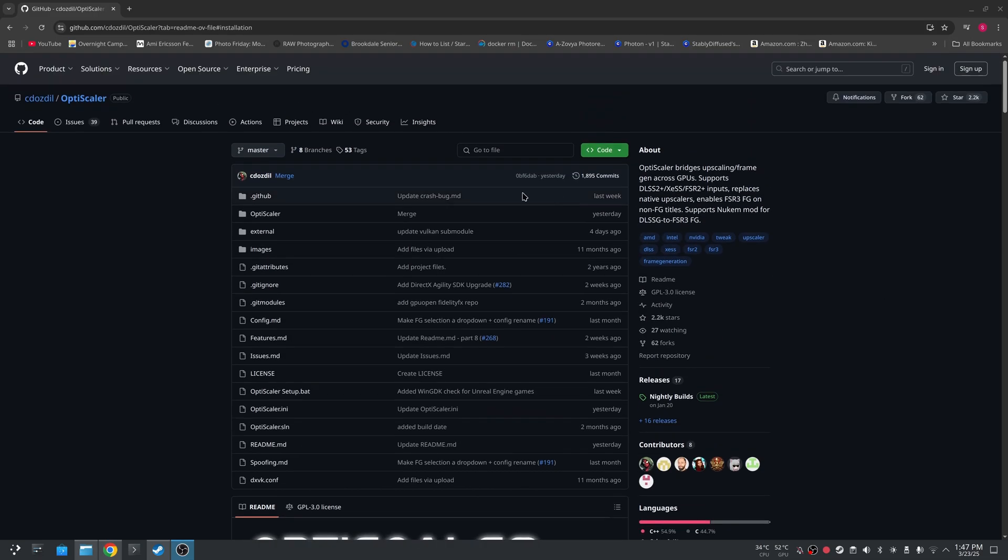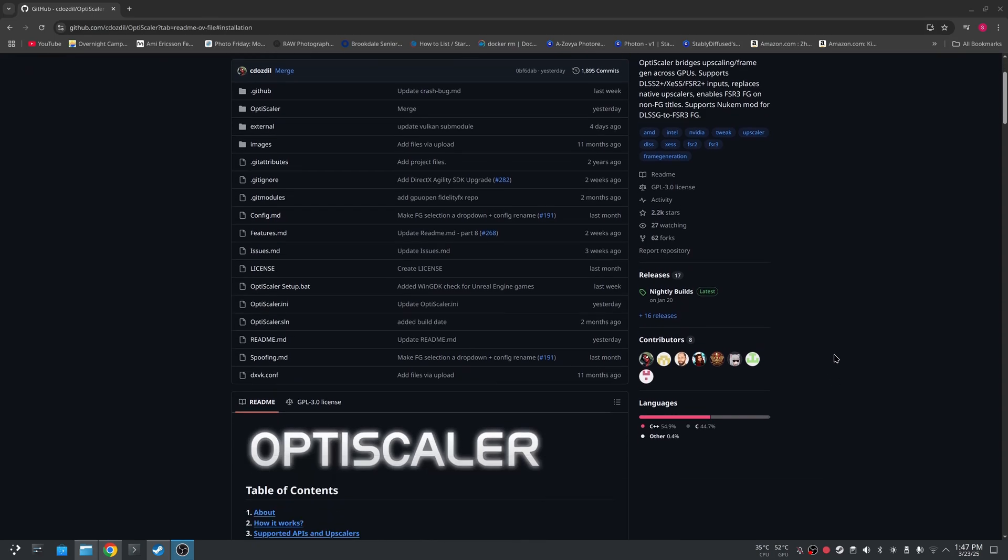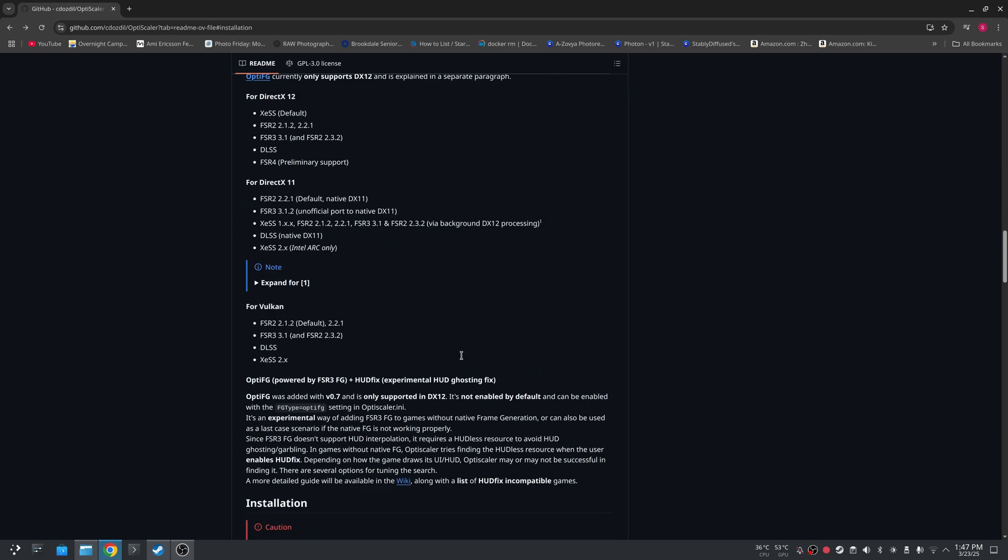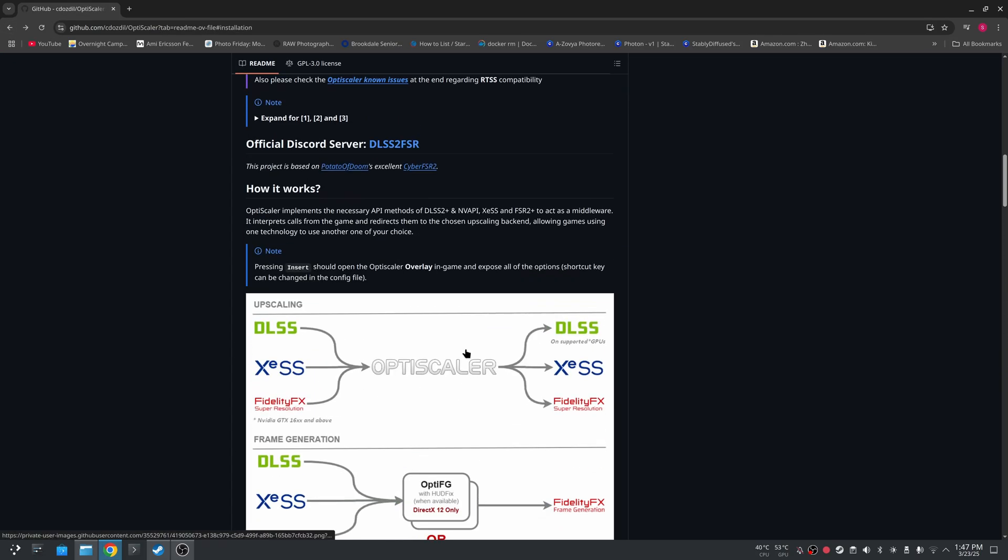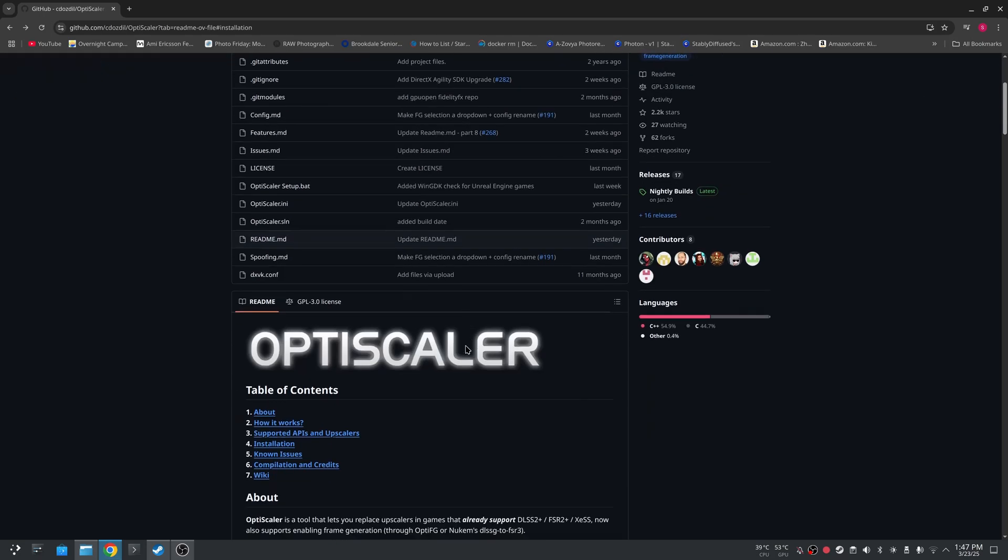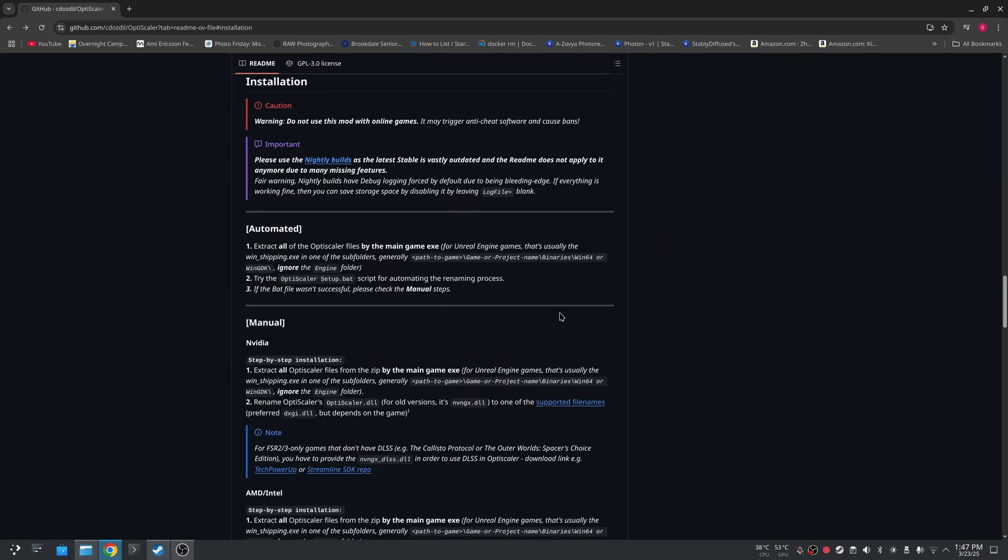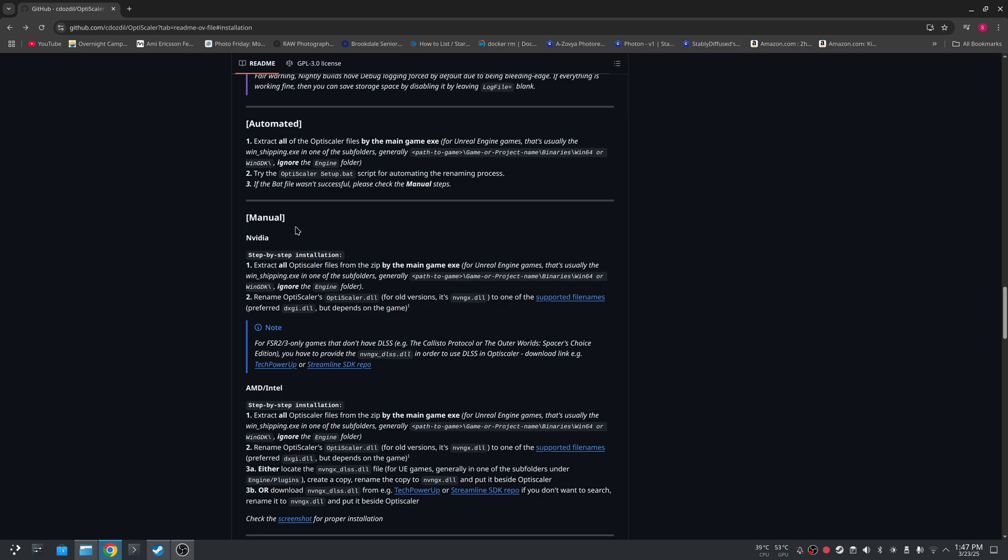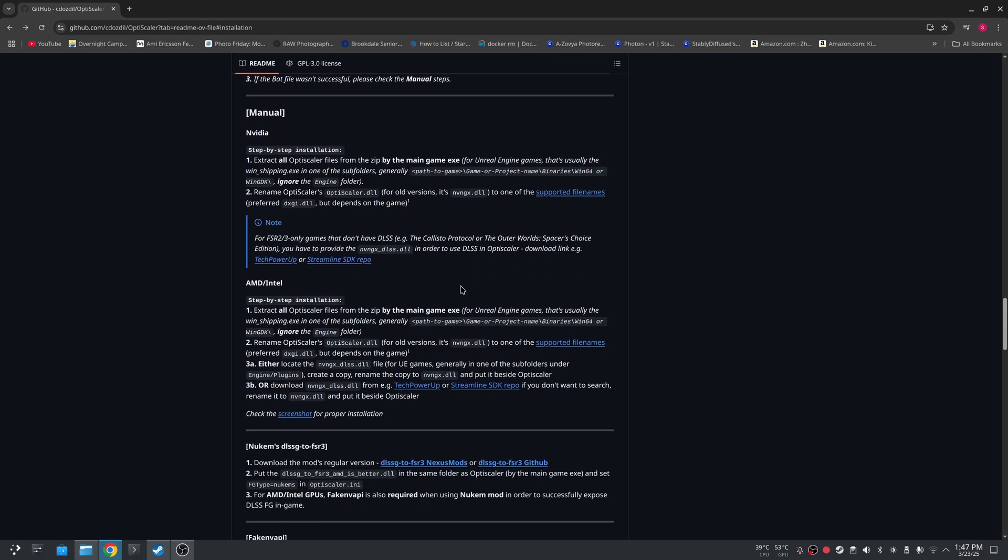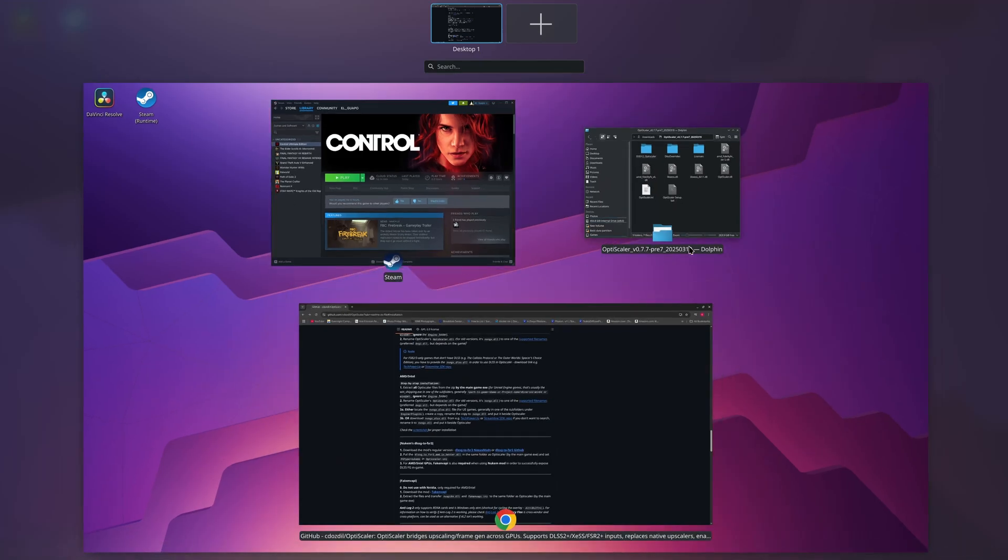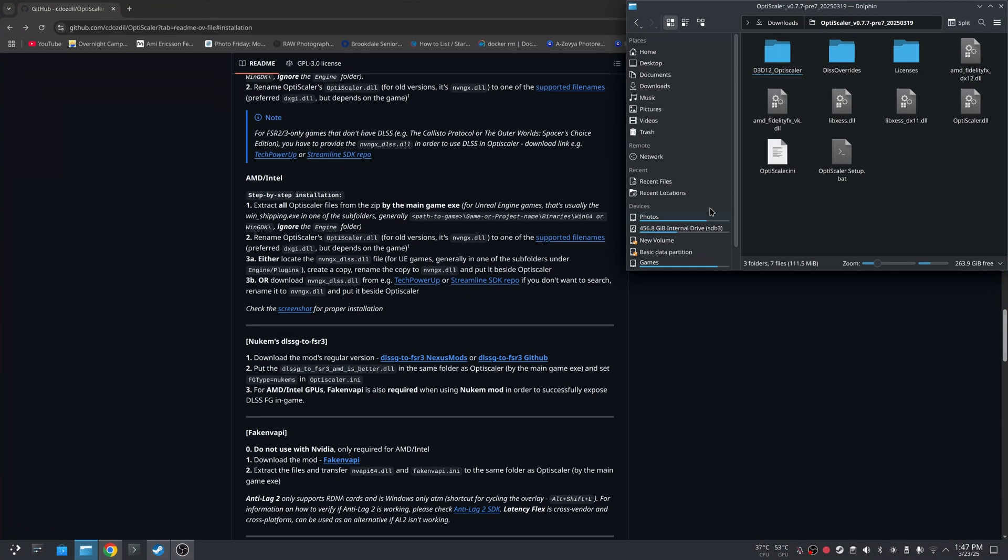So here I am on the GitHub page. If you haven't downloaded it already, you can go to Nightly Builds and download the compressed file. I already have it installed, so I'm actually going to scroll to installation.